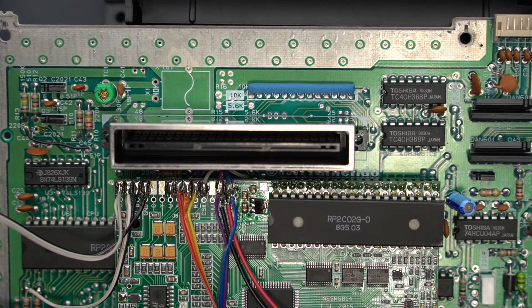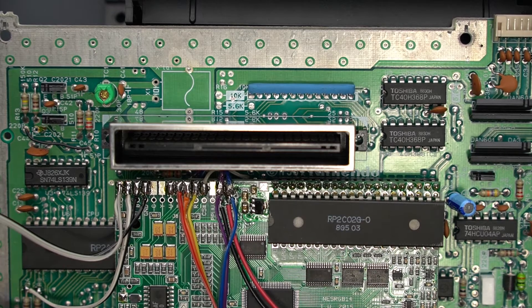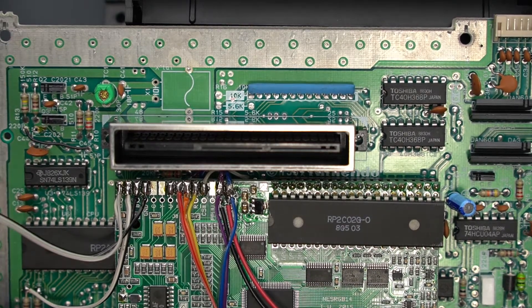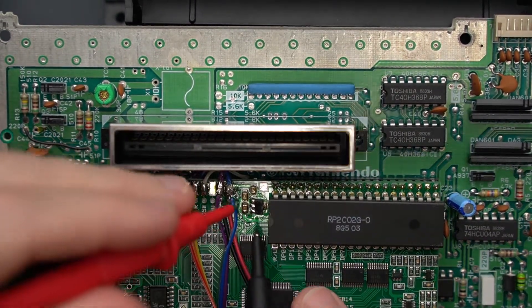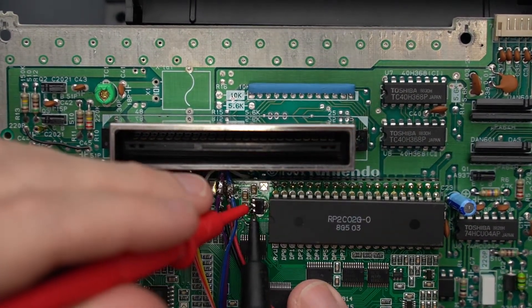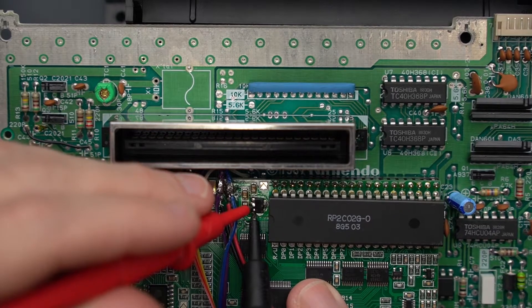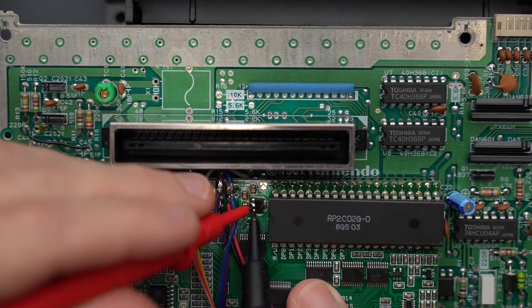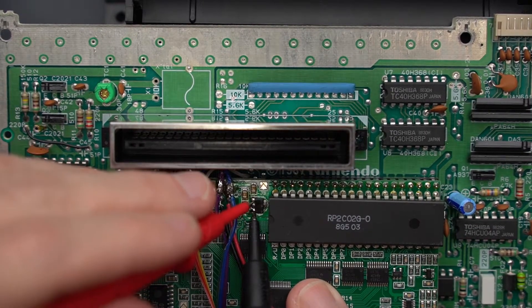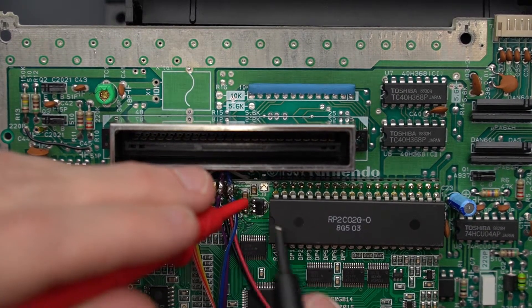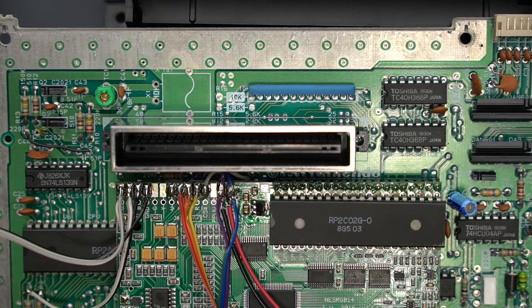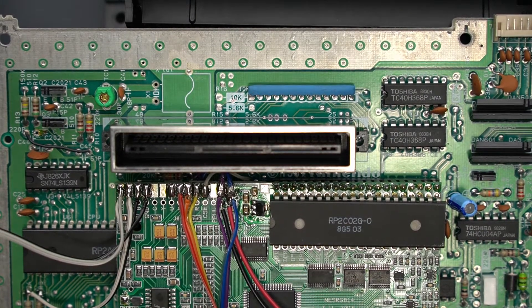I think that's it. I'm just going to check with my multimeter, make sure I didn't bridge those. That looks good. I'm going to put this console back together and I'm going to test it.